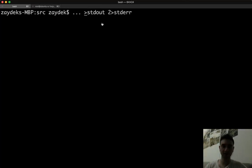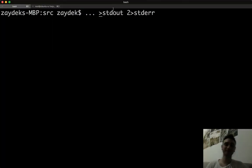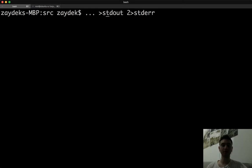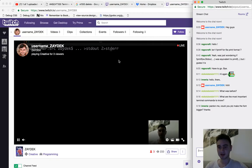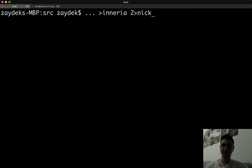We have a command here and we want to capture the standard output and capture the standard error, and these are the files we put them in. We could name these anything we want - let's say 'narnia' is our good file and 'NickNickNick' is our errors file. So whatever happens, we're going to capture our messages in either narnia or NickNickNick.